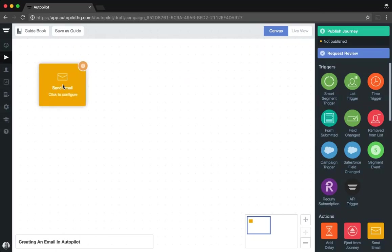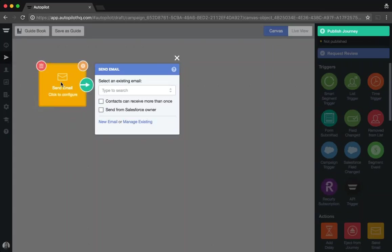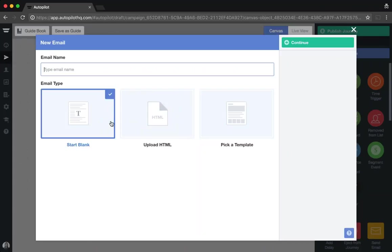To create an email, simply click on the send email shape to configure and then select new email to view the options that we have available.